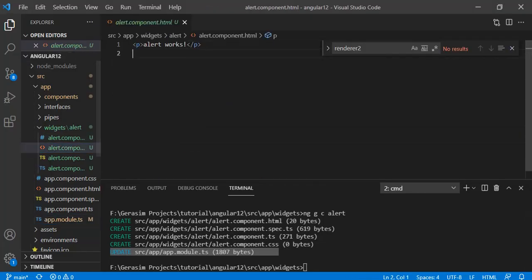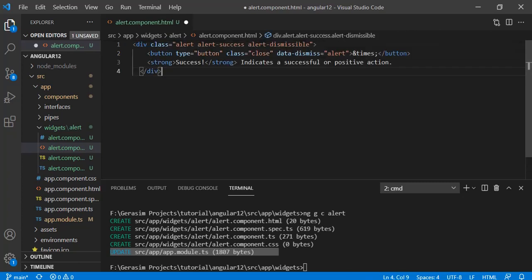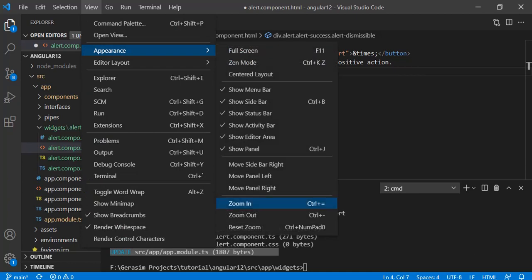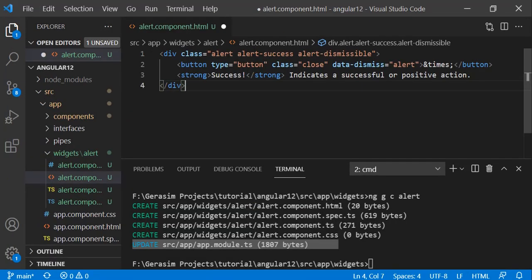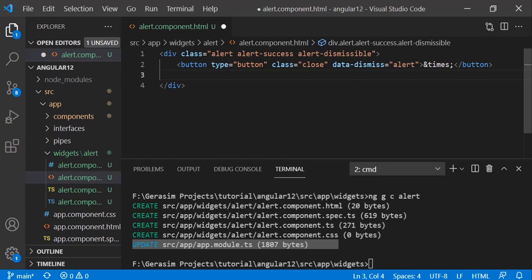We can copy-paste the basic Bootstrap HTML code since I have Bootstrap installed already in my project. Inside the template, you can see there is a strong message — that is going to be the dynamic message coming from our parent component wherever we are using this reusable component. Instead of this, we can use `ng-content`. This is going to be the place where whatever text we write in the parent component to display in this alert box will be rendered — it acts as a placeholder.